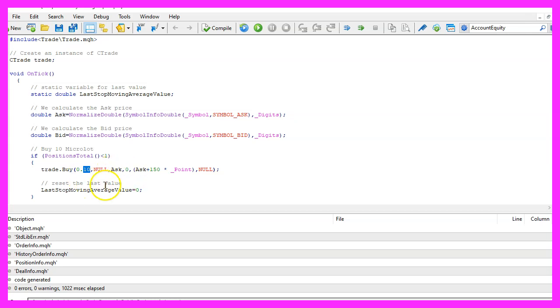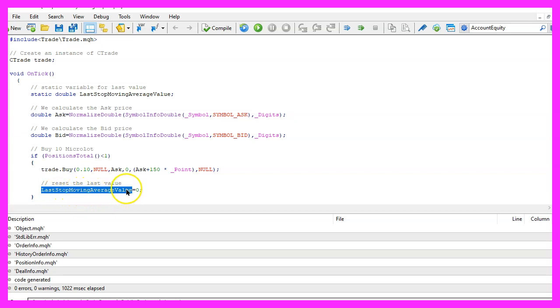That will open a new position and that's when we set the last stop moving average value to zero because for each position we need a new value.